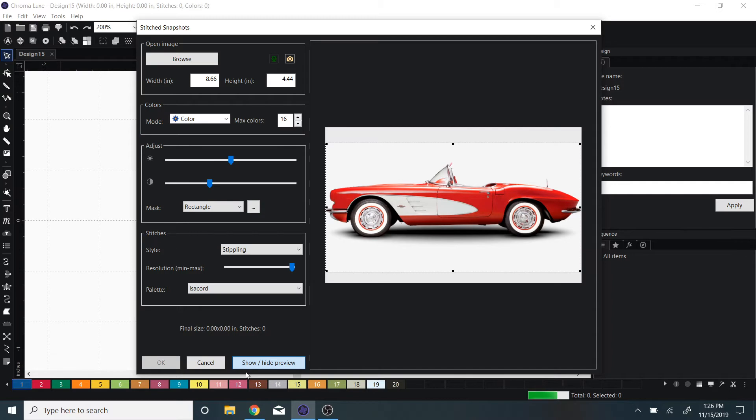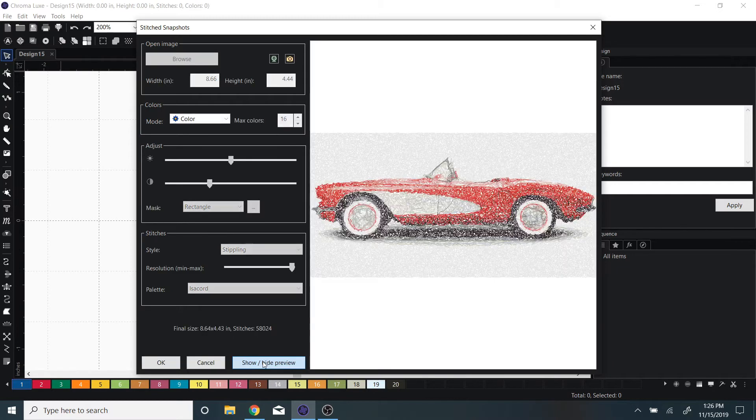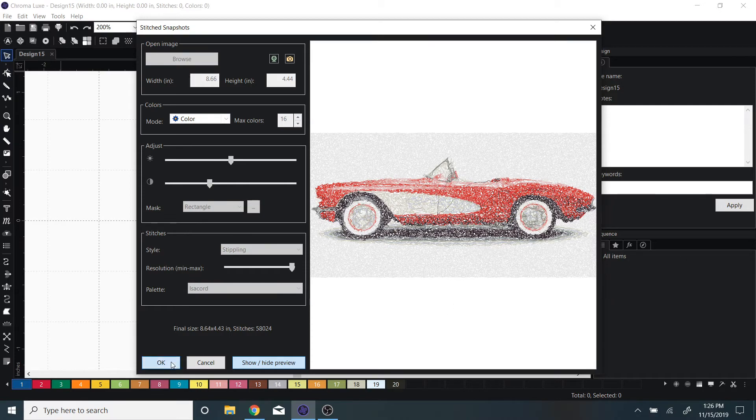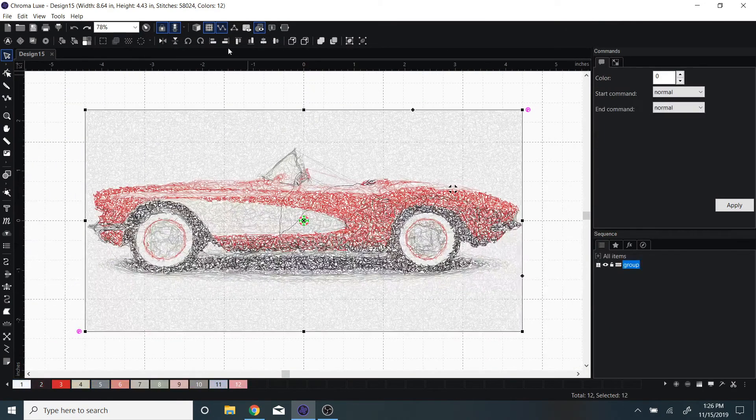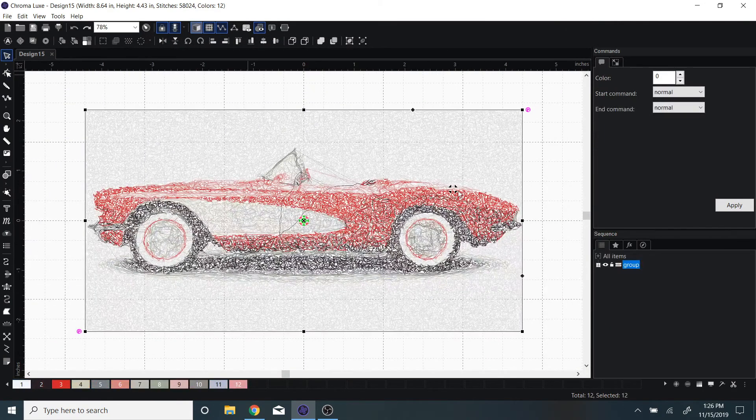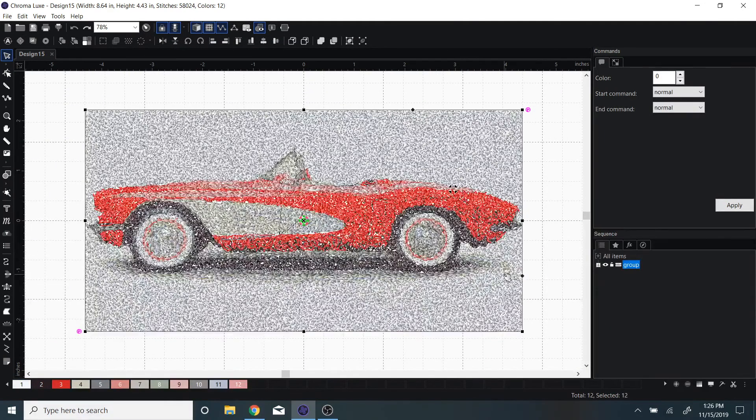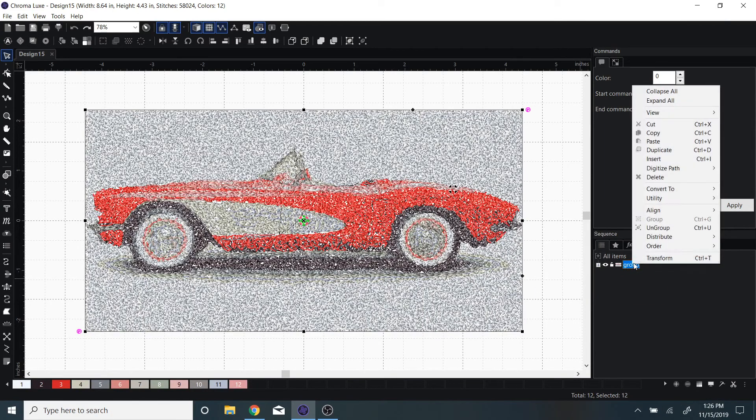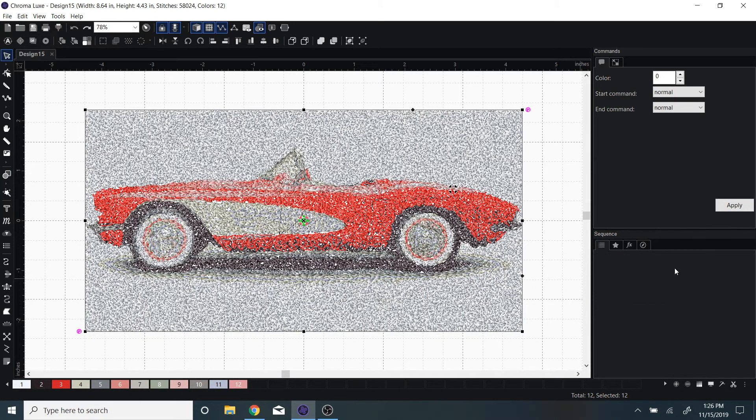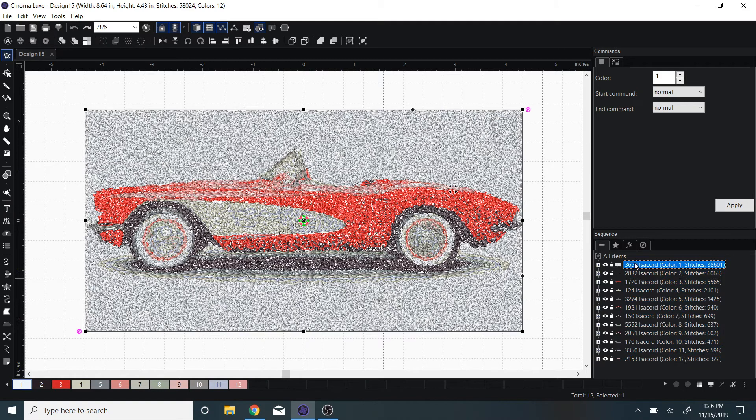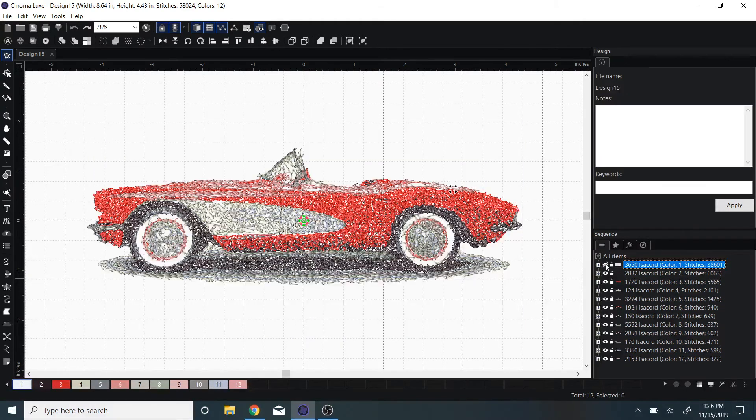Once I click show/hide preview, it will show me the stitched snapshot. We have this cool design here, and I can easily ungroup these. Let's say I don't need this white background color.